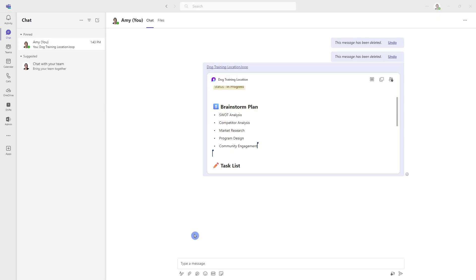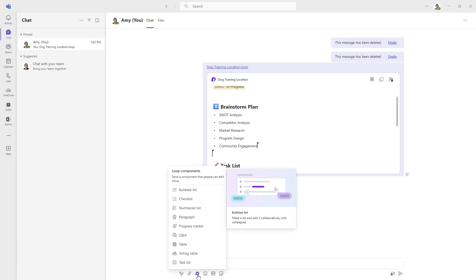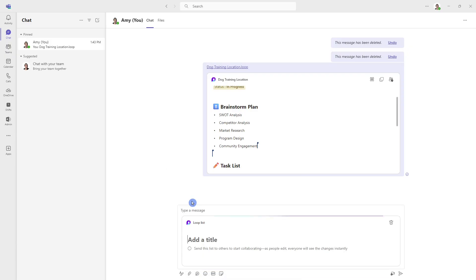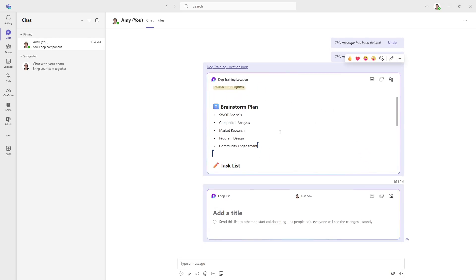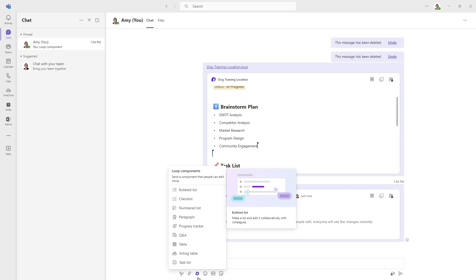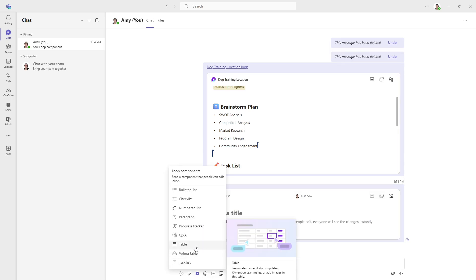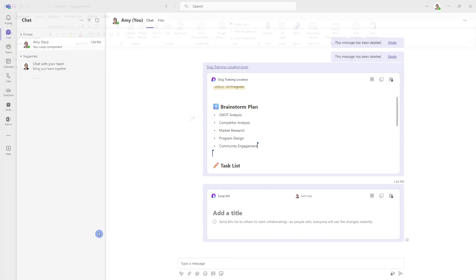Another great addition to chat within Teams is the ability to add a loop component right from the chat area here. So we can just simply insert a checklist, and then everyone can start to collaborate in real time, just as we saw this loop component up here update. So you have this loop component right at your fingertips when you are chatting within Teams.